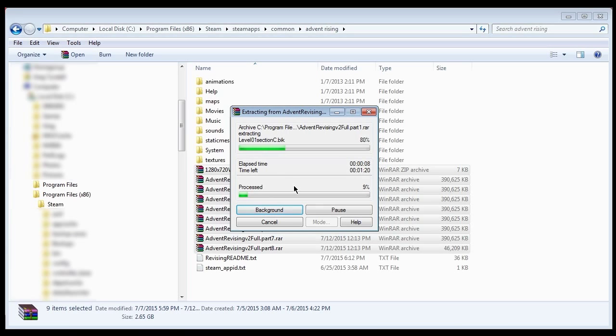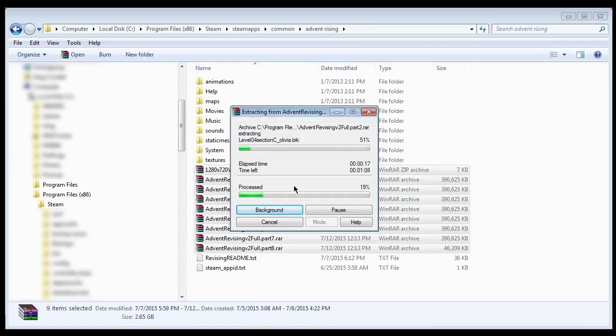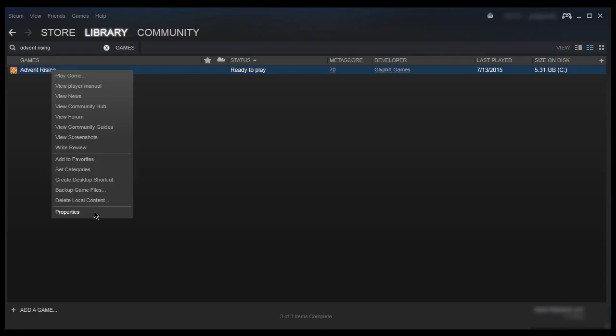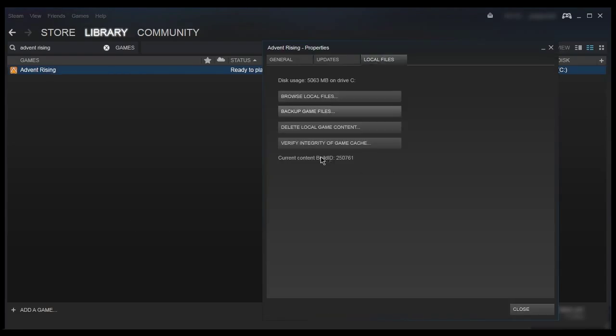If you feel you might want to revert the patch, make a backup of your Advent Rising installation. Note that the patch will not change any crucial or irreplaceable files such as save games. If your installation is through Steam, verifying the game cache will revert the patch.